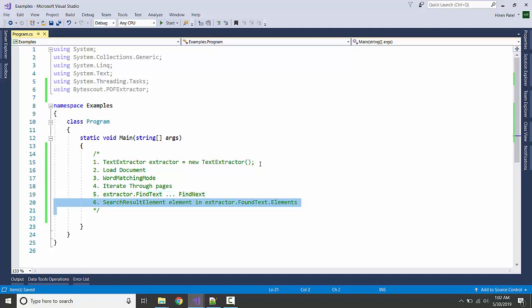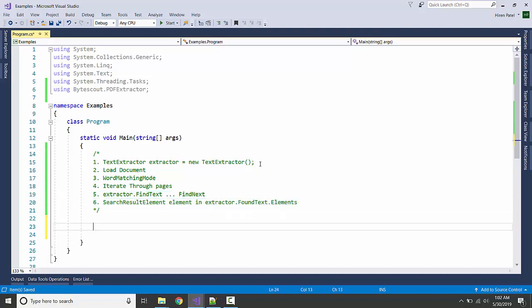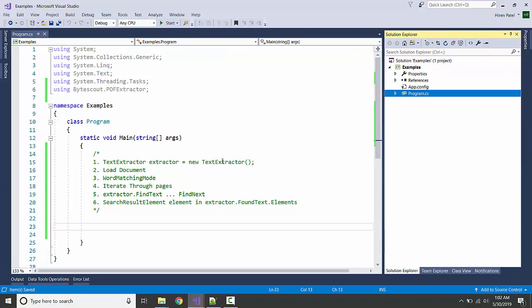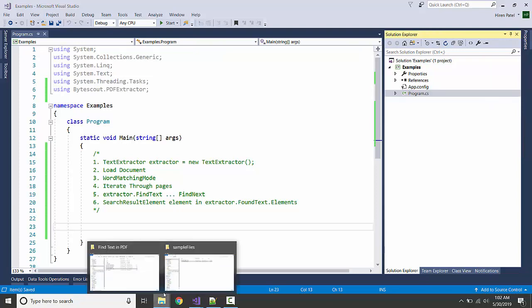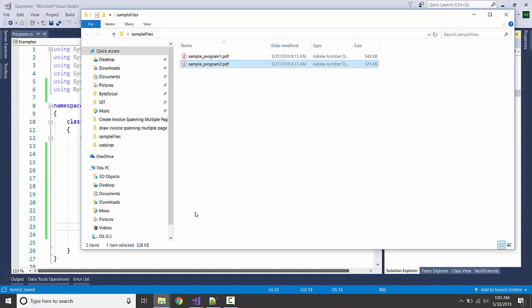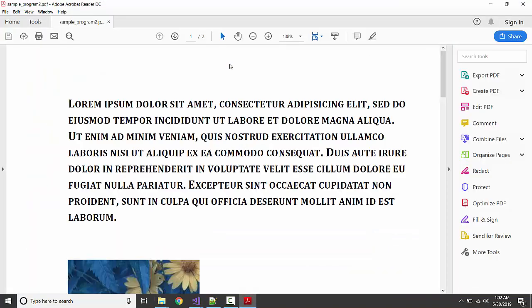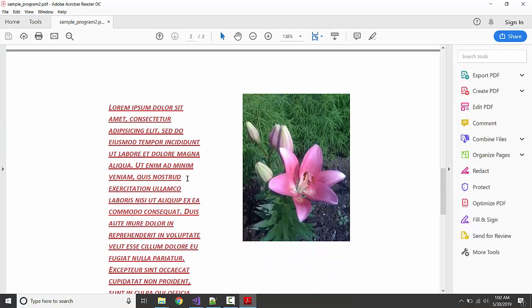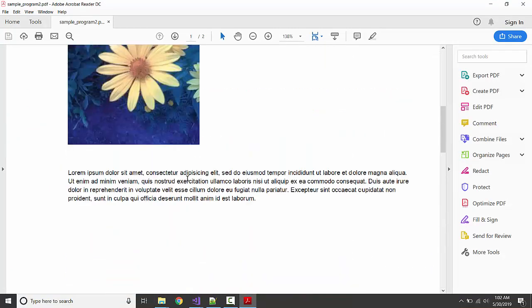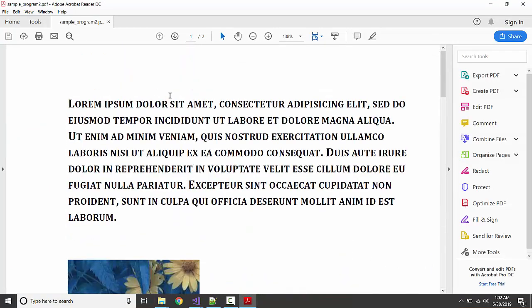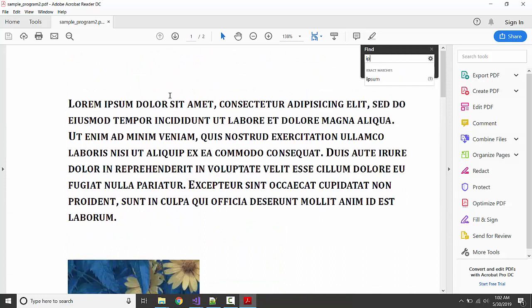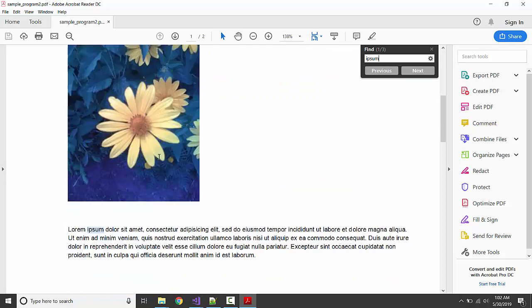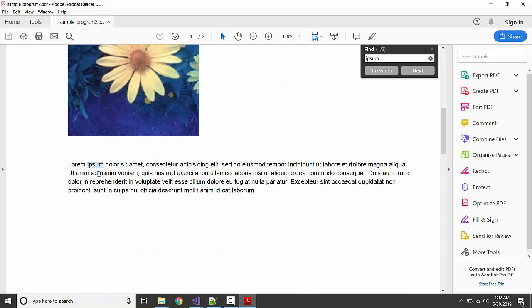Let's get started. I am going to add sample program here which I already have on the desktop. Let me show you. So this is the PDF and we are going to search for the word 'ipsum'. We can see we have three words: two in the first page and one in the second page.